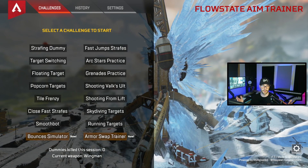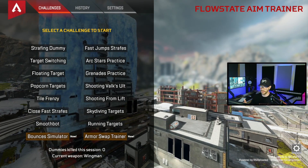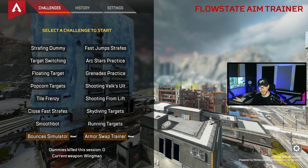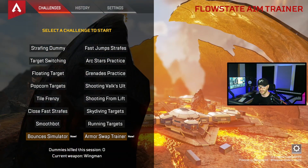Let's just make sure the aim trainer launches. And it looks like we're in. As you can see we got two new tasks in the aim trainer, so we know these are the latest files.